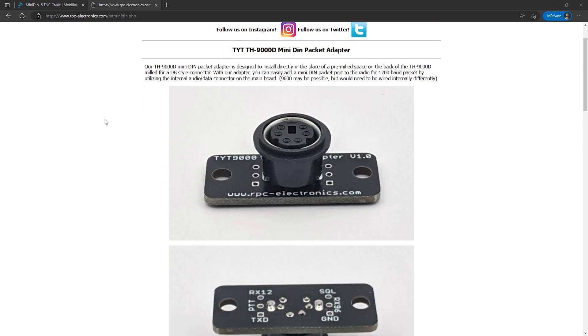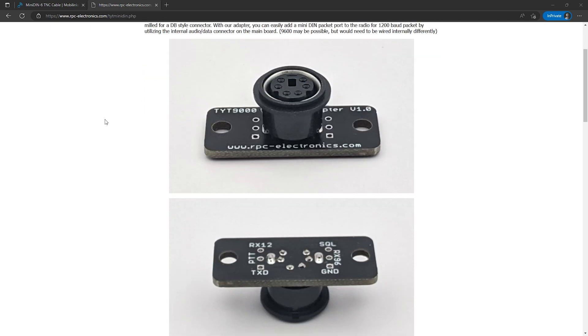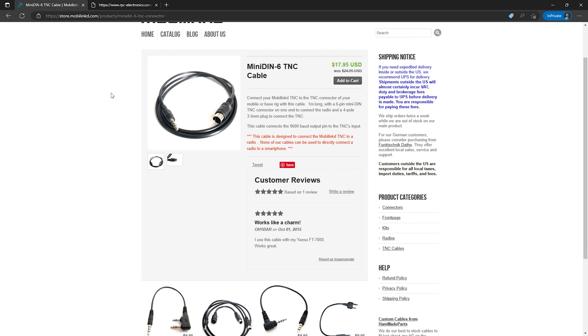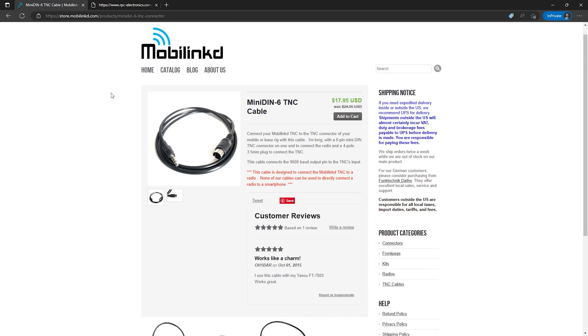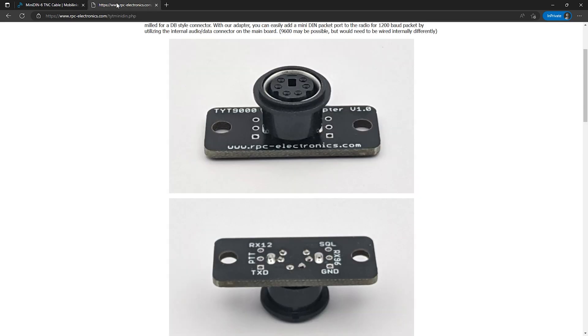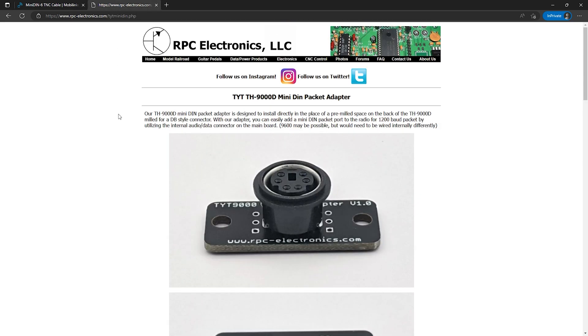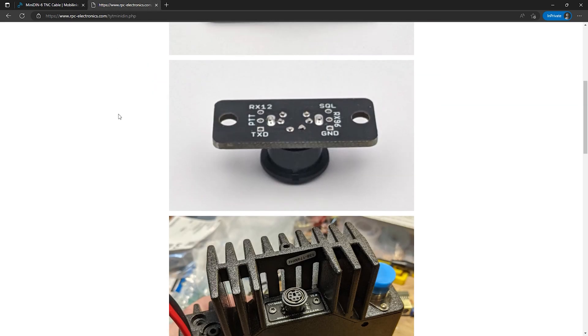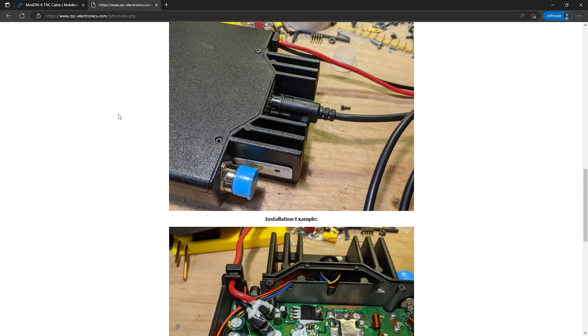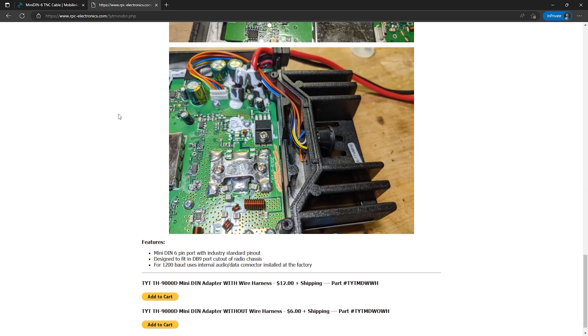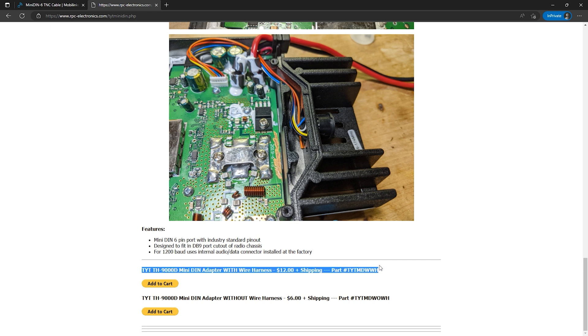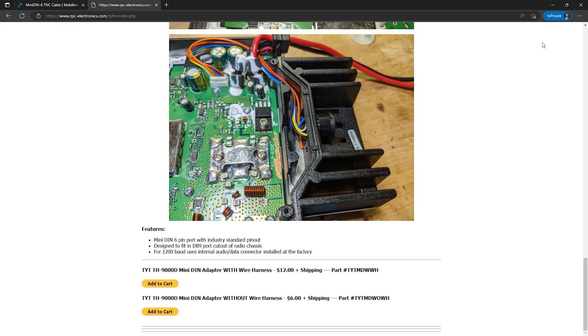And since I'm using Mobilinkd products I'm able to use the mini DIN 6 TNC cable that they make to connect the TNC to the radio going this route. If you're going this route as well, head on over to the RPC Electronics page for their TYT-9000D packet adapter. If you scroll down to the bottom you'll see two options. Unless you happen to have one of these wiring harnesses laying around, you'll likely need to get the package with the packet adapter and wiring harness.